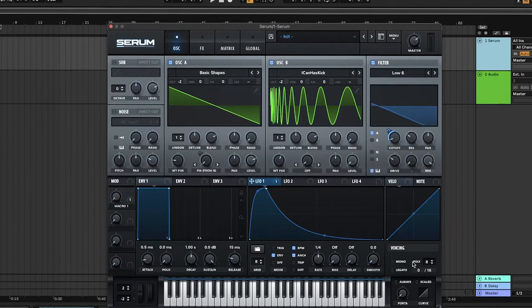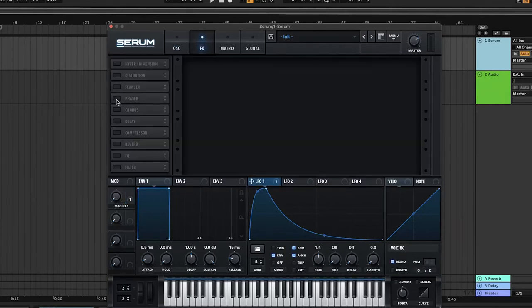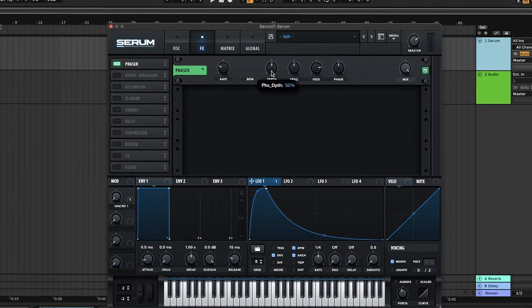Turn on mono and up the portamento. In the effects section, turn on the phaser. Leave the rate as it is but move the depth to about 32%, frequency up slightly, and feedback to about 25%.